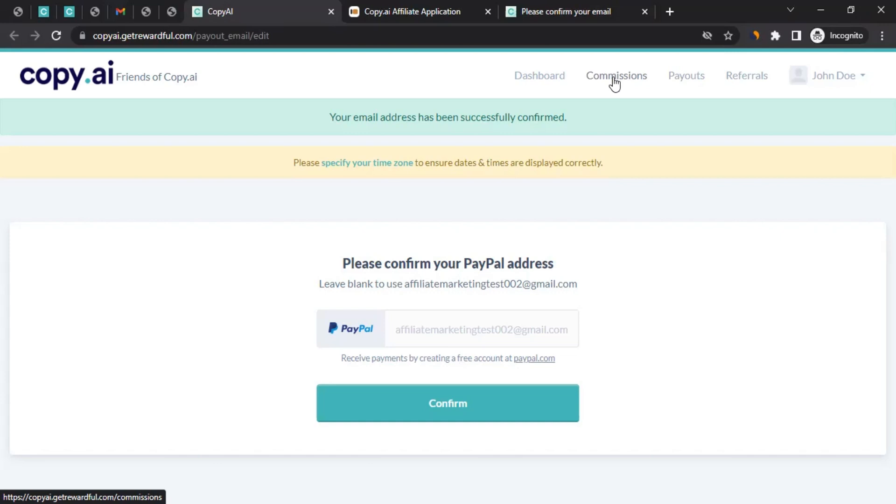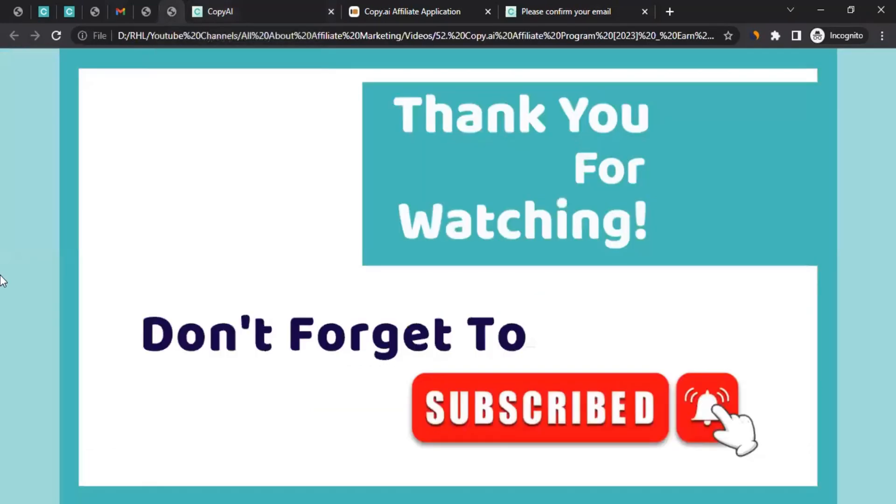You join them, you start promoting them, start generating sales and you start getting commission. And this brings us to the end of the video. I hope the video was helpful to you and will help you in applying to the affiliate program of Copy AI and start promoting them. If you got any question related to affiliate marketing, or if you want me to create a video on the affiliate program of any platform, do let me know in the comment section and I'll try my best to create a video on it. In the meantime, don't forget to like the video, subscribe to the channel and click on the bell icon so that any video I create like this, you get notified for the same. Thanks for watching.